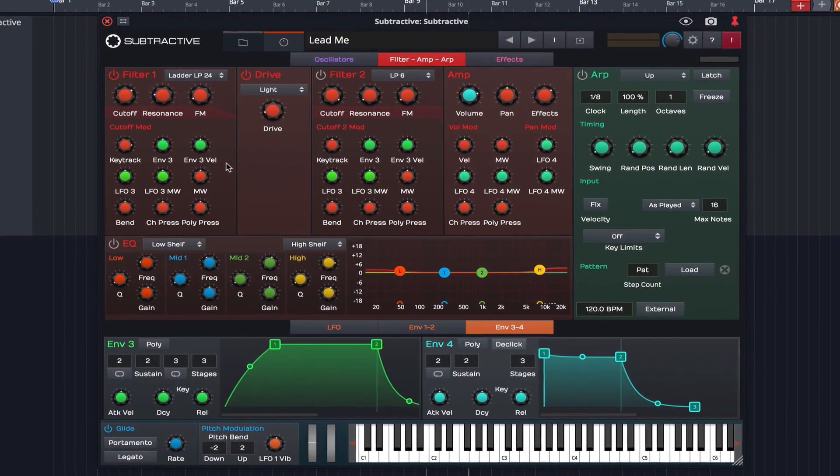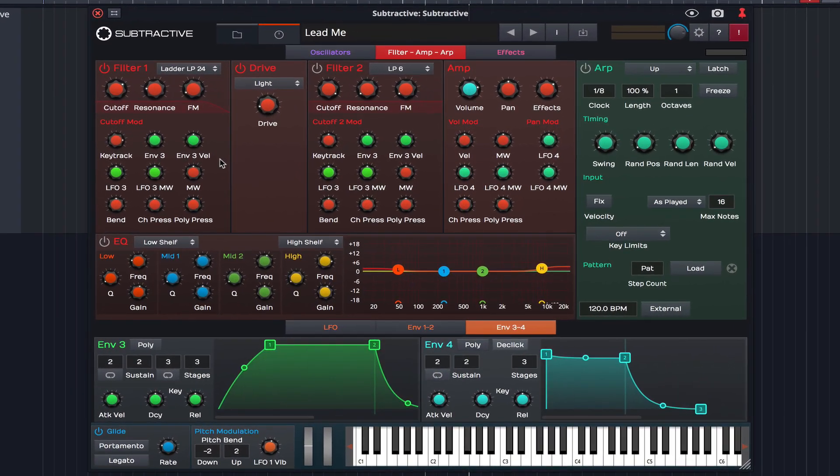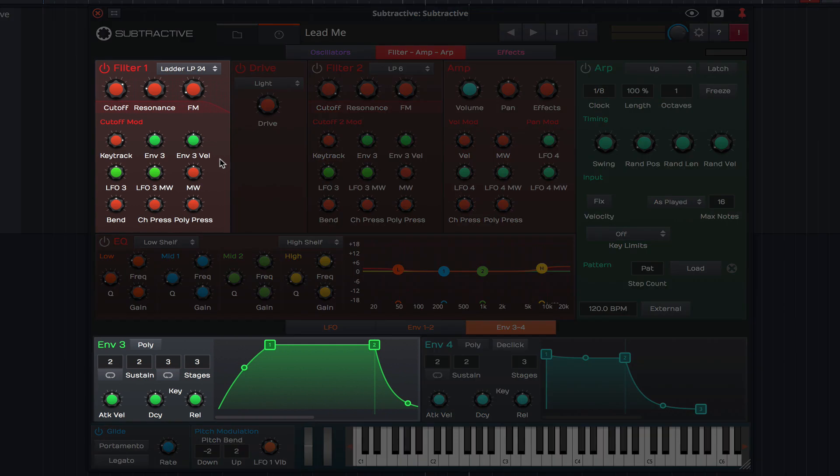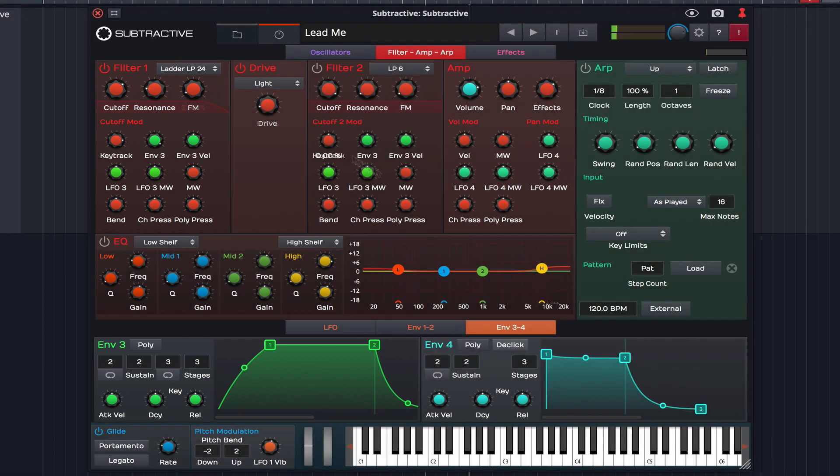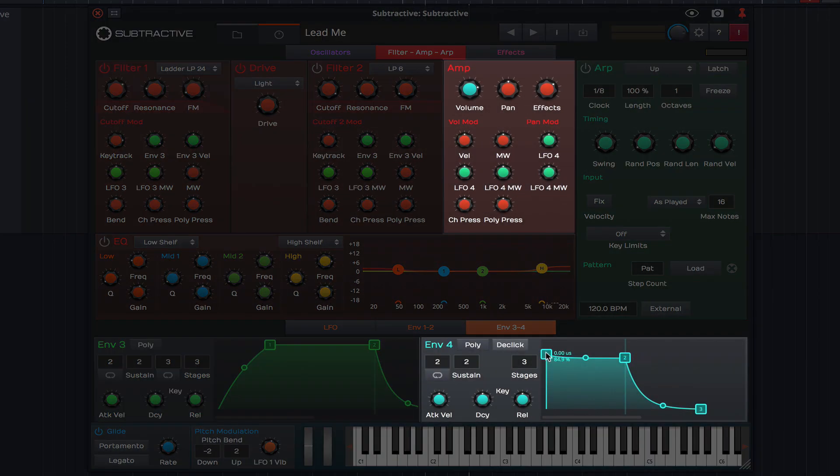The envelopes are set in a similar way, in that envelope 3 is set to modulate the filters, and envelope 4 is set to modulate the amp.